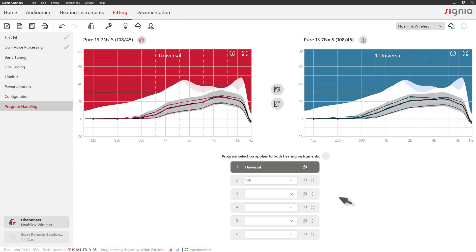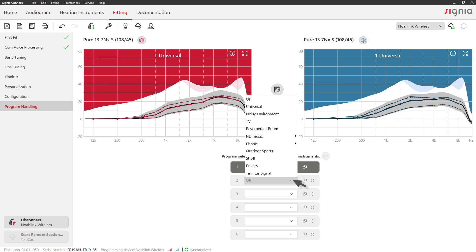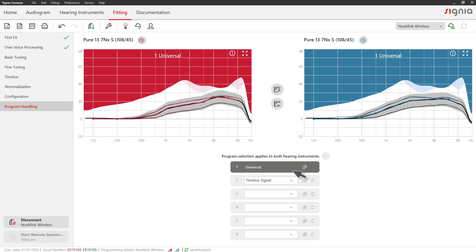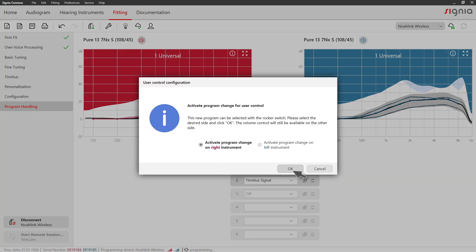Simply open the drop-down list and select the program you need from a selection of predefined settings. The fine-tuning from Program 1 will automatically be the basis for any additional extra program. In case you have not set up user controls yet, Connex will do so automatically.